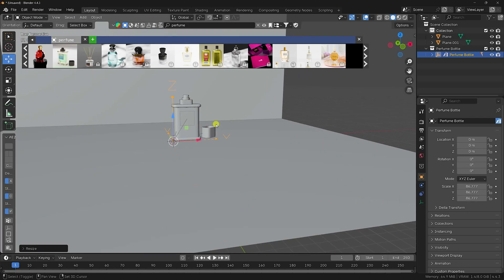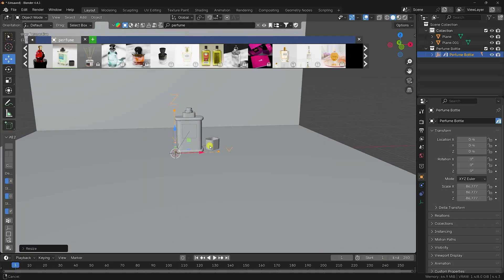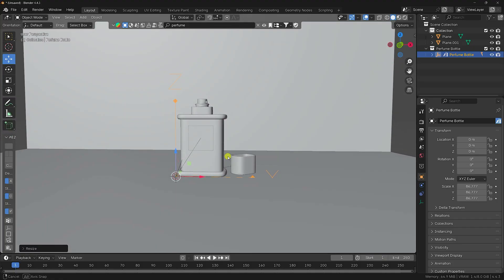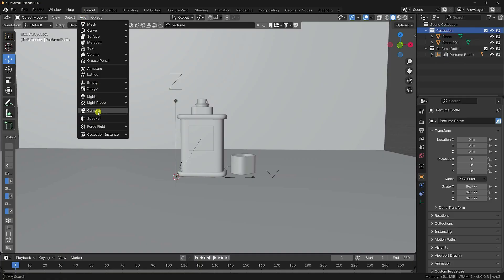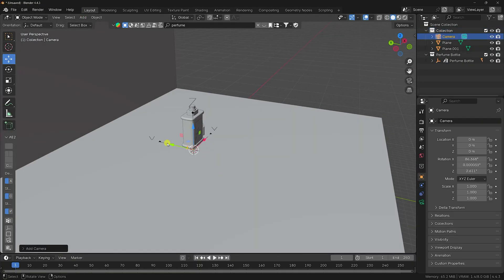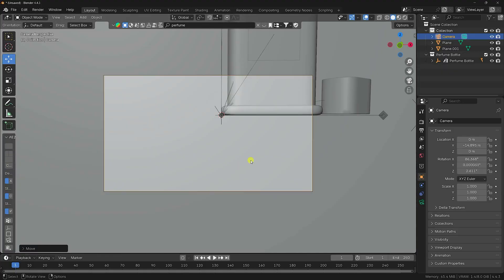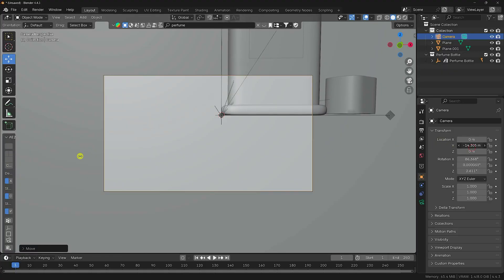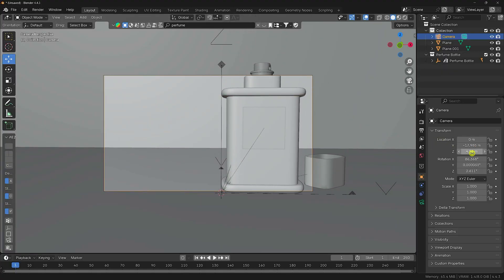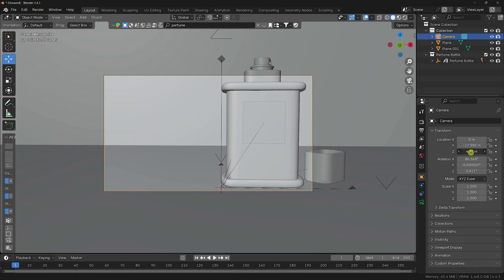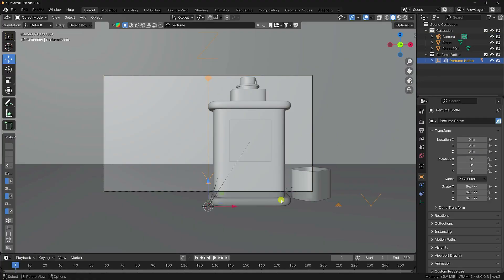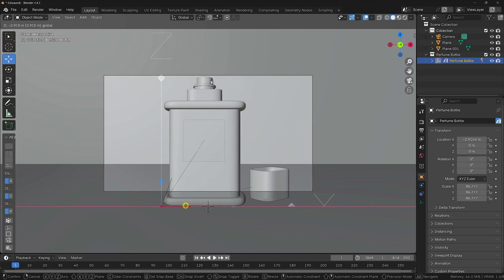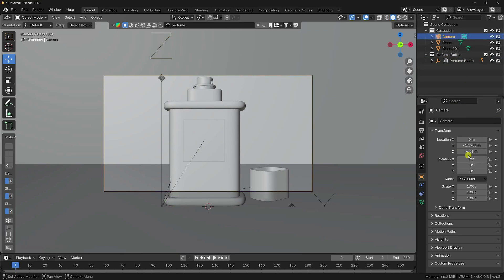Close the panel and set your camera angle. Go to the camera collection and check the camera. Go back and set the camera angle — set rotation to 90, 0, 0. Select the perfume 3D bottle and go back to the camera view.